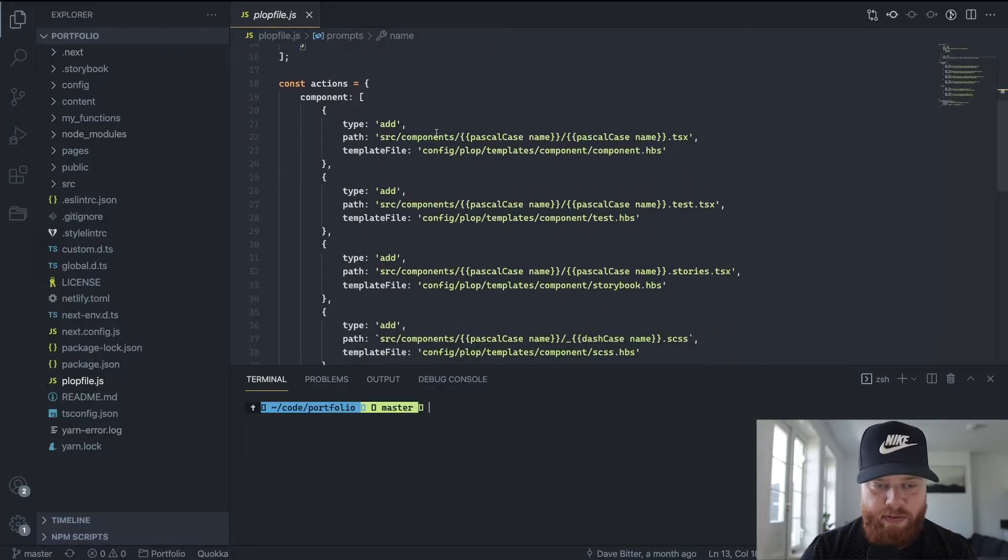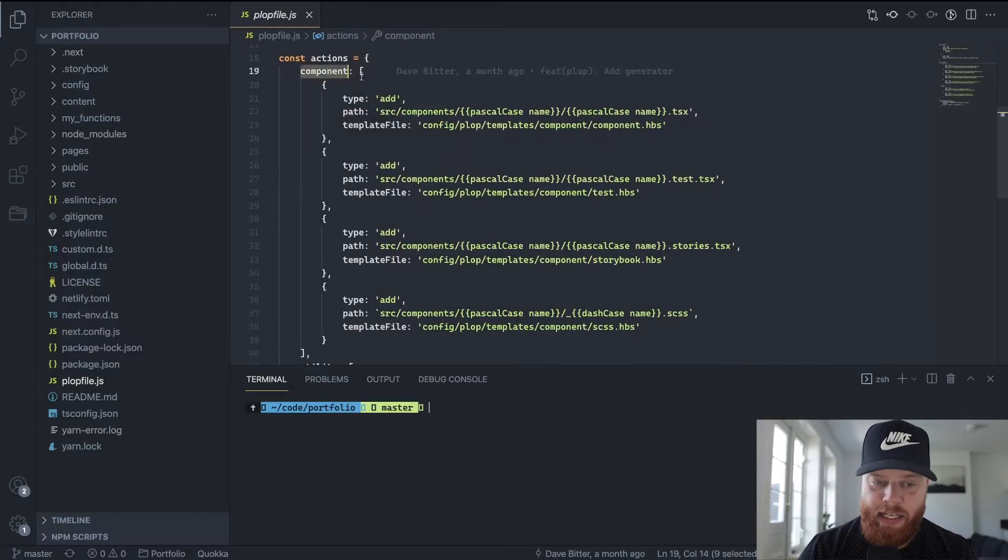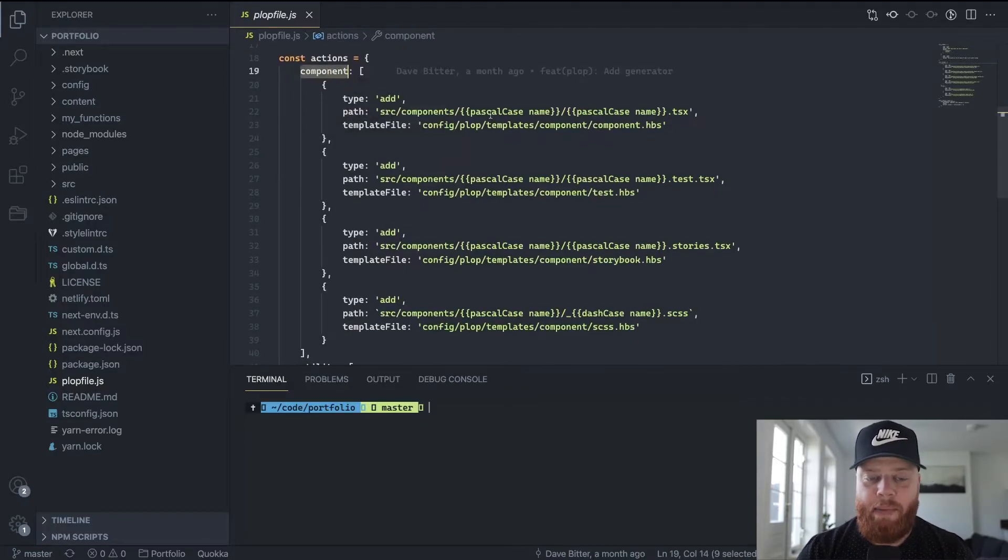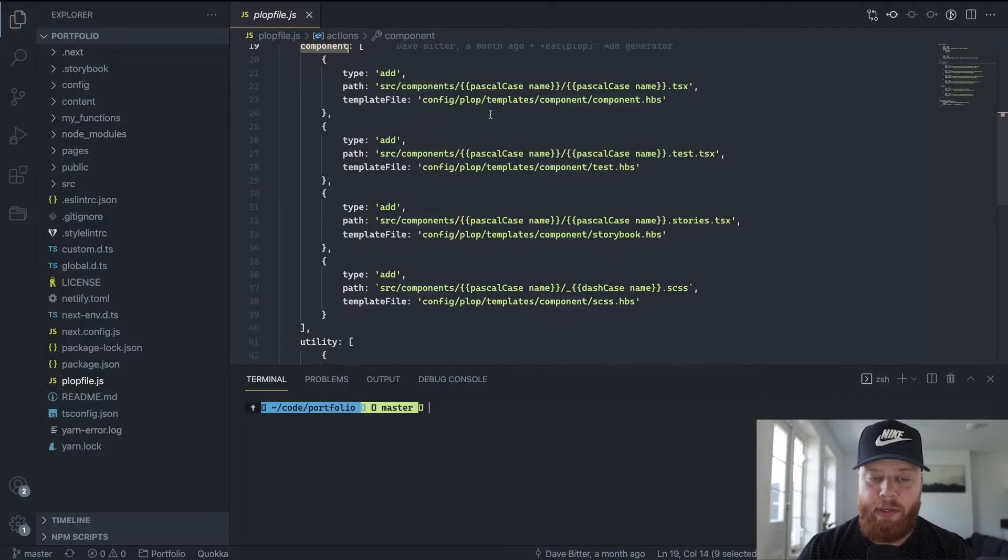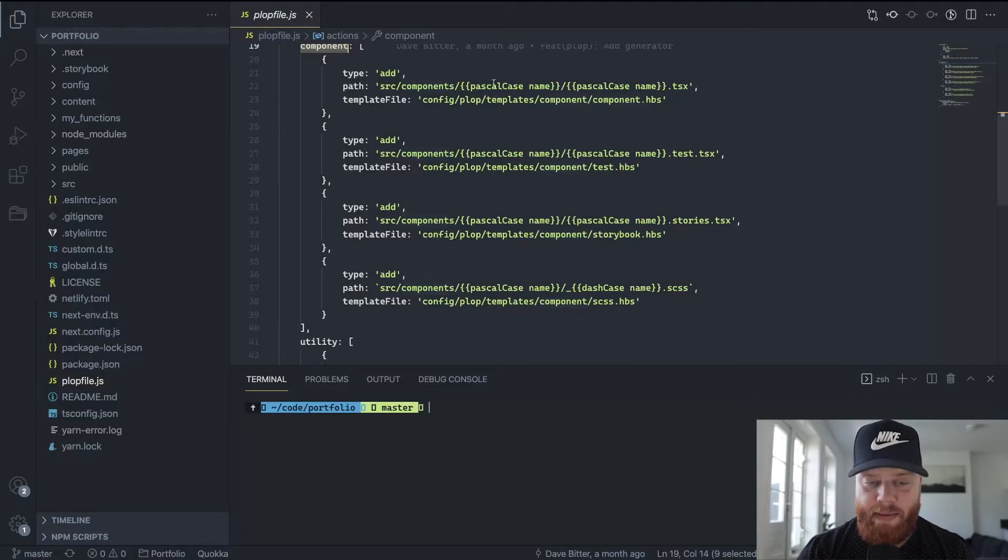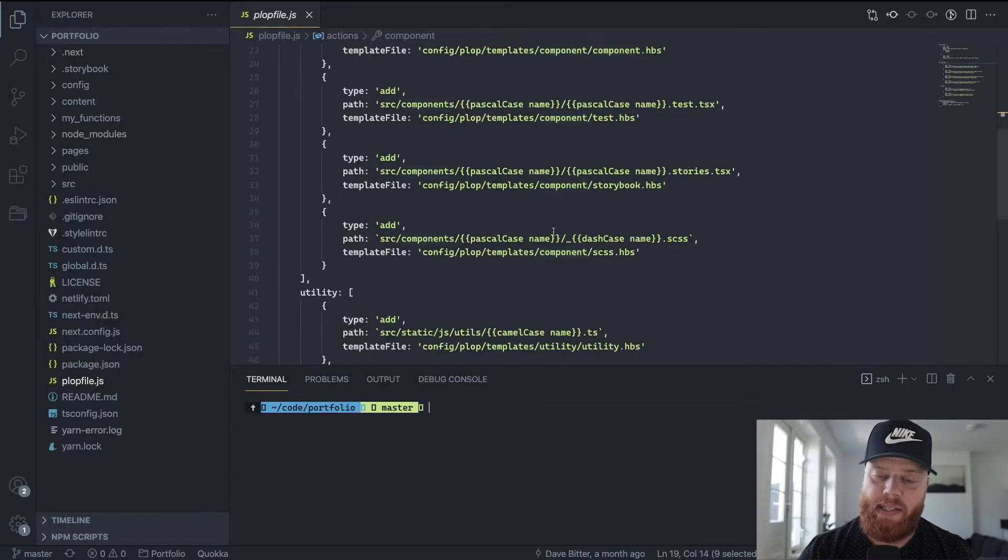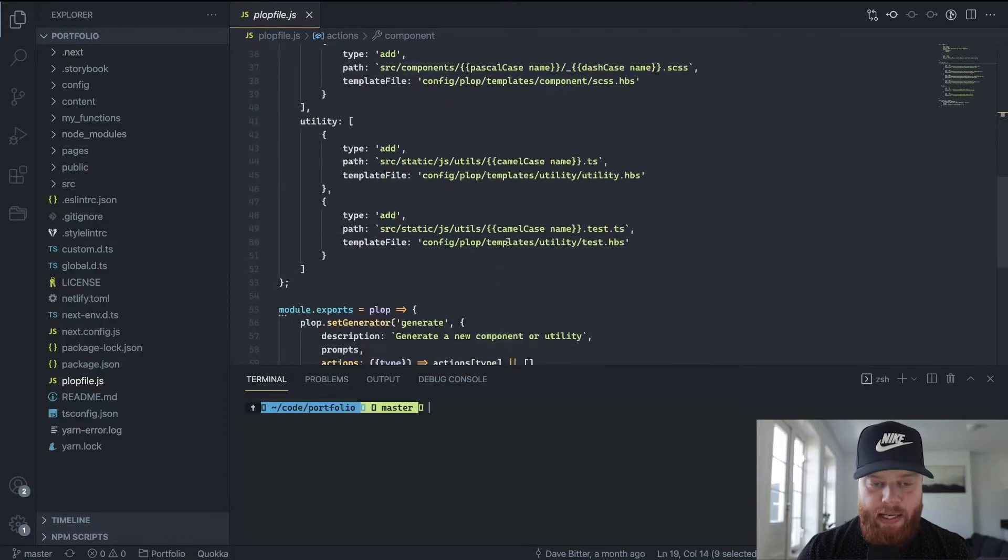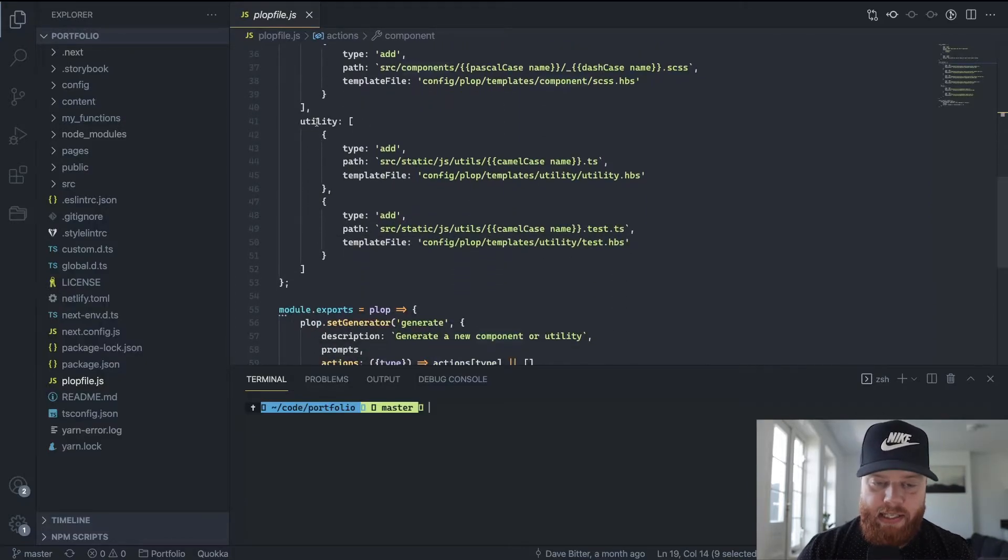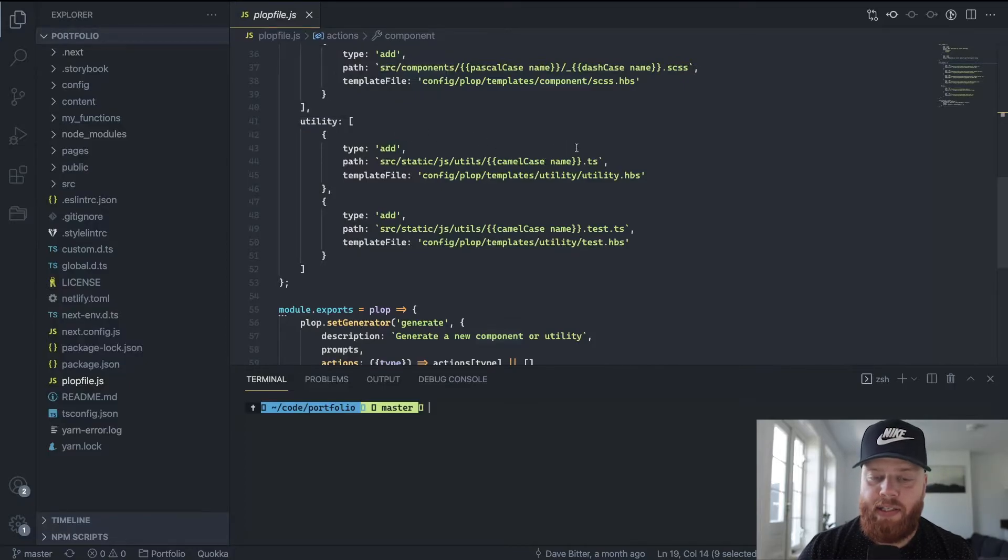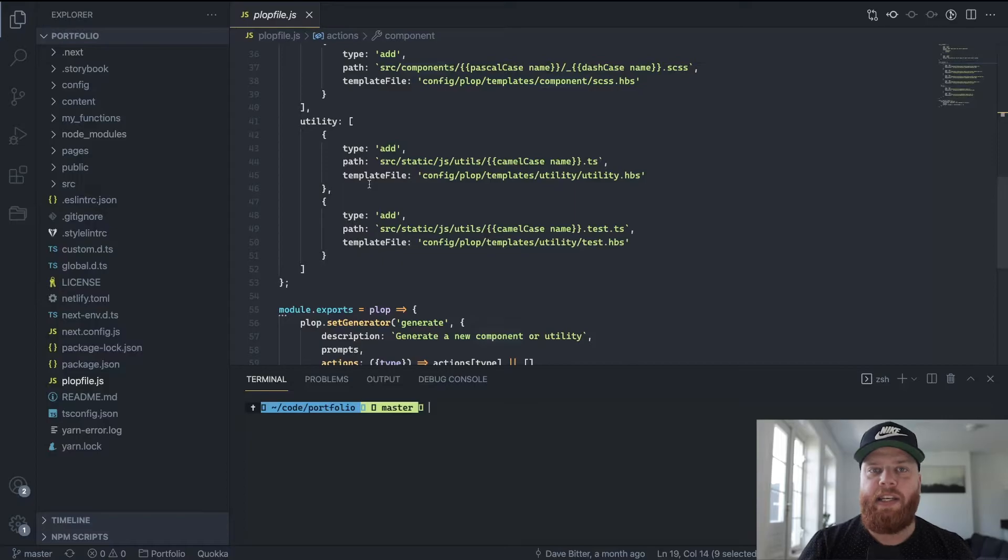So if we go to the actions, we can see if somebody chose a component, I want to do multiple things. I want to create a React component. So we have a TSX file, and I'm going to specify a template for that. I want to create a test file. I want to create a storybook file and a CSS file for the styling. In the case of a utility, it's a little bit easier. I just have two files. I have the actual utility file, a TypeScript here, and a test file for that.